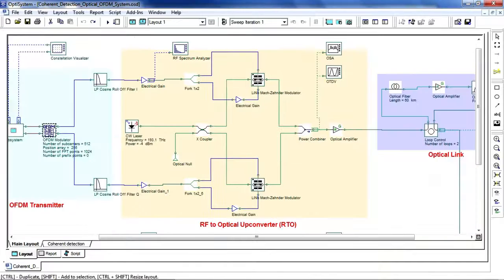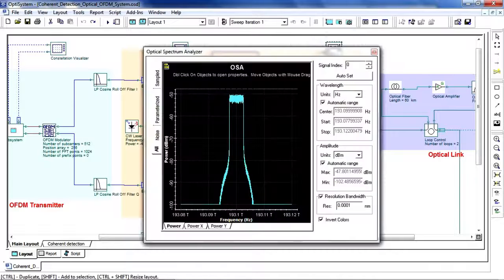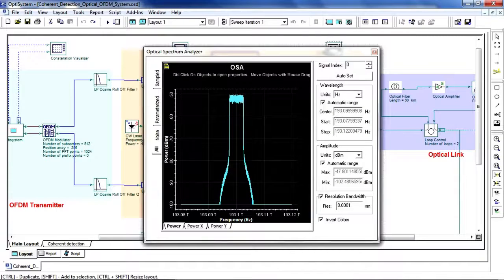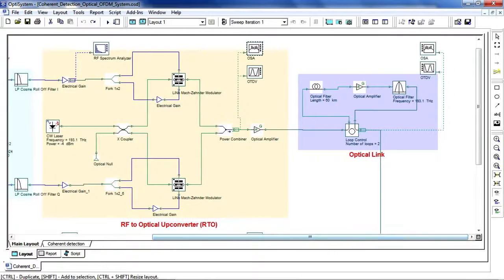After the RF to optical upconversion, we can view the spectrum and time domain information of the optical signal. Let's take a look at the OSA. We can also look at the spectrum after propagation.